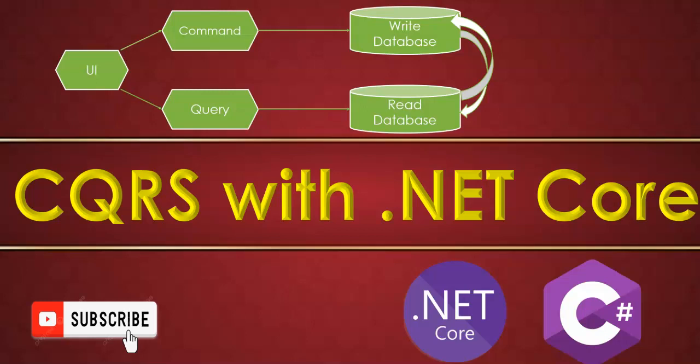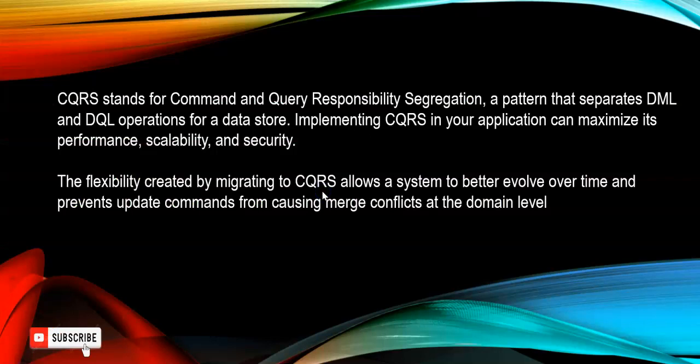So let's understand what is CQRS. CQRS stands for Command and Query Responsibility Segregation. It is a pattern that separates the DML and the DQL, where we are selecting the data operation for the data store. Implementing CQRS in your application can maximize your performance, scalability, and security. The flexibility created by migrating to CQRS allows a system to better evolve over time and prevent update commands from causing merge conflicts at the domain level.